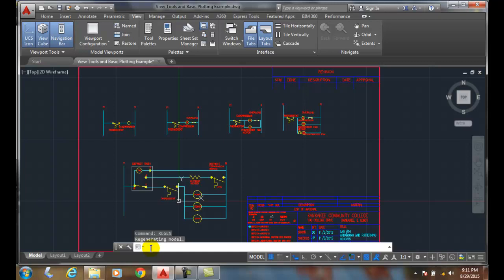Regen will freshen your screen to make your objects look as smooth as possible, without any straight segments or line issues on curved objects.